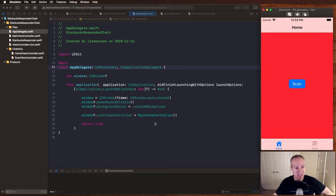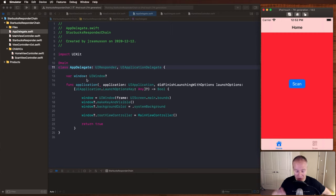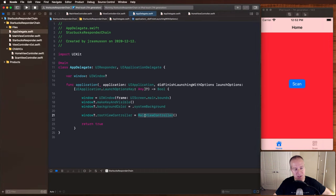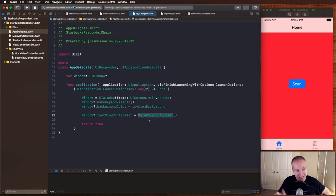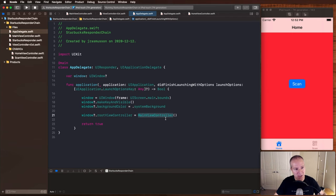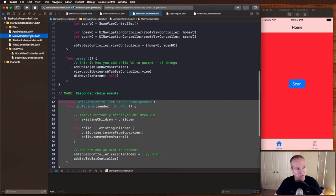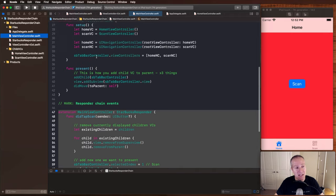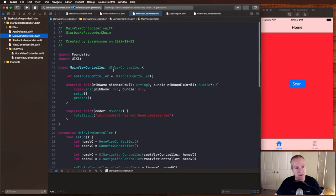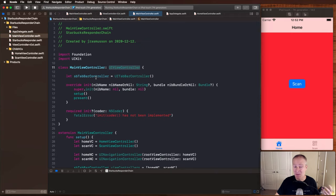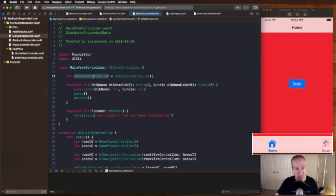So in this case, what we've got is we're starting in our app delegate here, and this is a programmatically built app. All we're going to do is we're going to start by creating that main view controller and passing it in as the root view controller there at the very top. Then if we go look inside the main view controller, this is just a standard view controller.